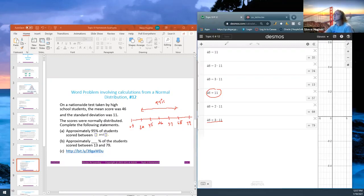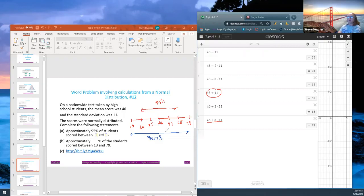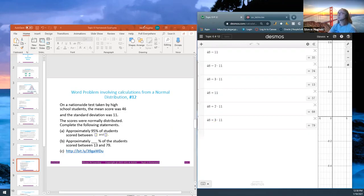The next part asks: approximately what percent of students scored between 13 and 79? From our chart, 13 is three standard deviations below the mean and 79 is three standard deviations above. That corresponds to 99.7 percent. So 99.7 percent of the students got between 13 and 79, where the average was 46, following the 68-95-99.7 rule.